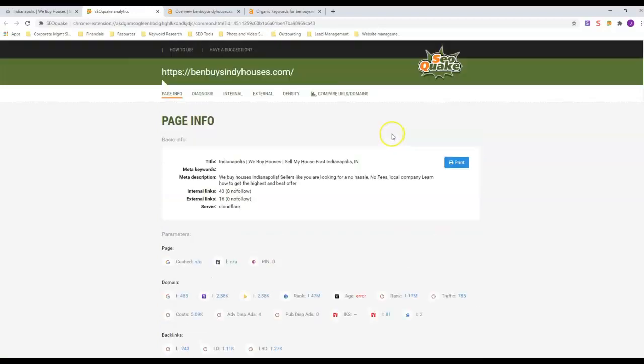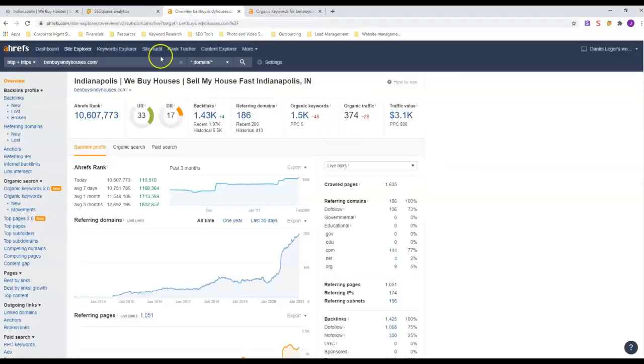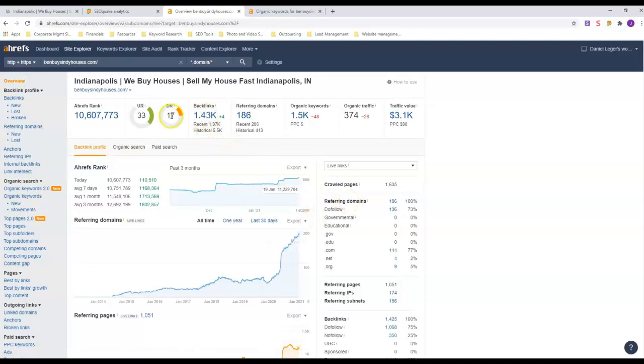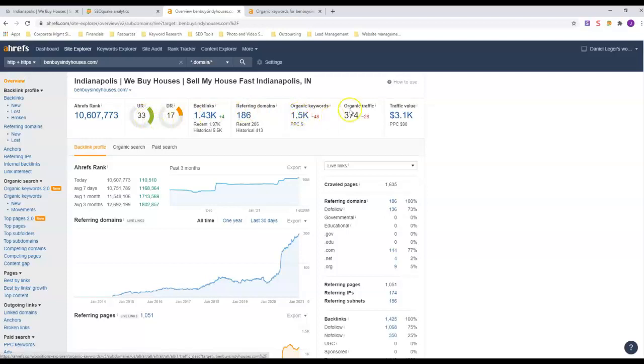Next thing we're going to do is look at Ahrefs. This is a site that buys data off of Google and puts it into charts and graphs for us to make it easier to understand. This one right here, this is him - his domain rating is 17, his URL rating is 33. Look how many keywords he has, and this is how much traffic he gets every month organically.